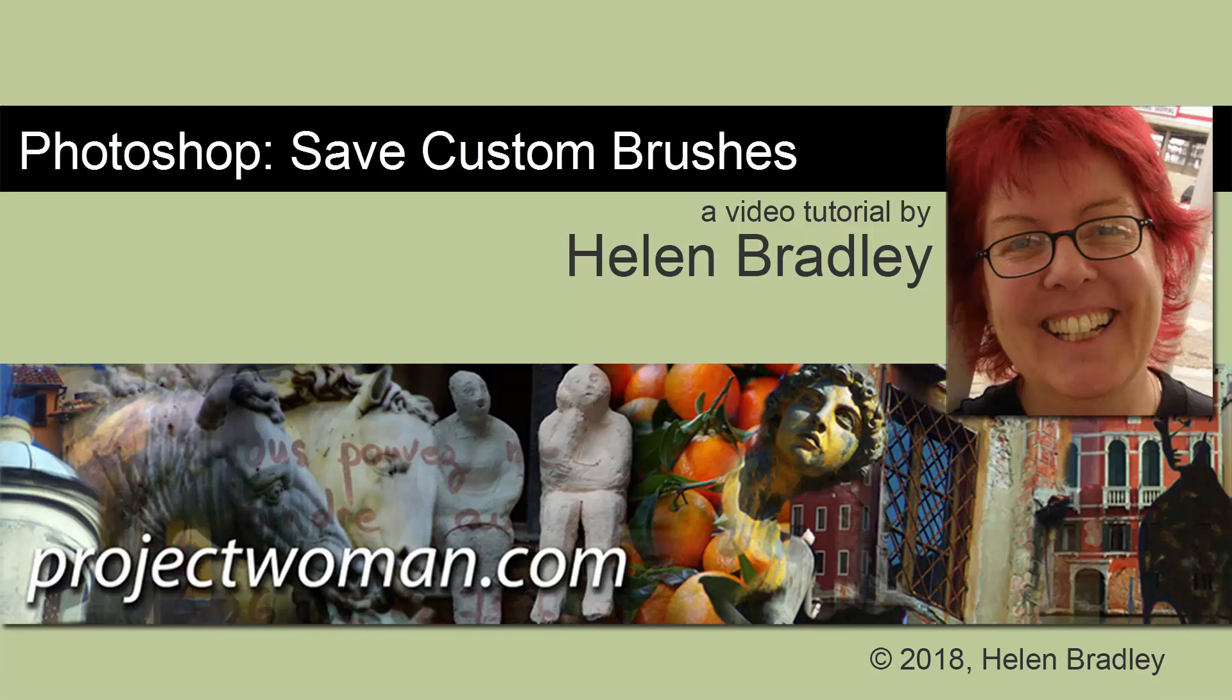Hello, I'm Helen Bradley. Welcome to this video tutorial. Today we're looking at saving brushes in Photoshop.